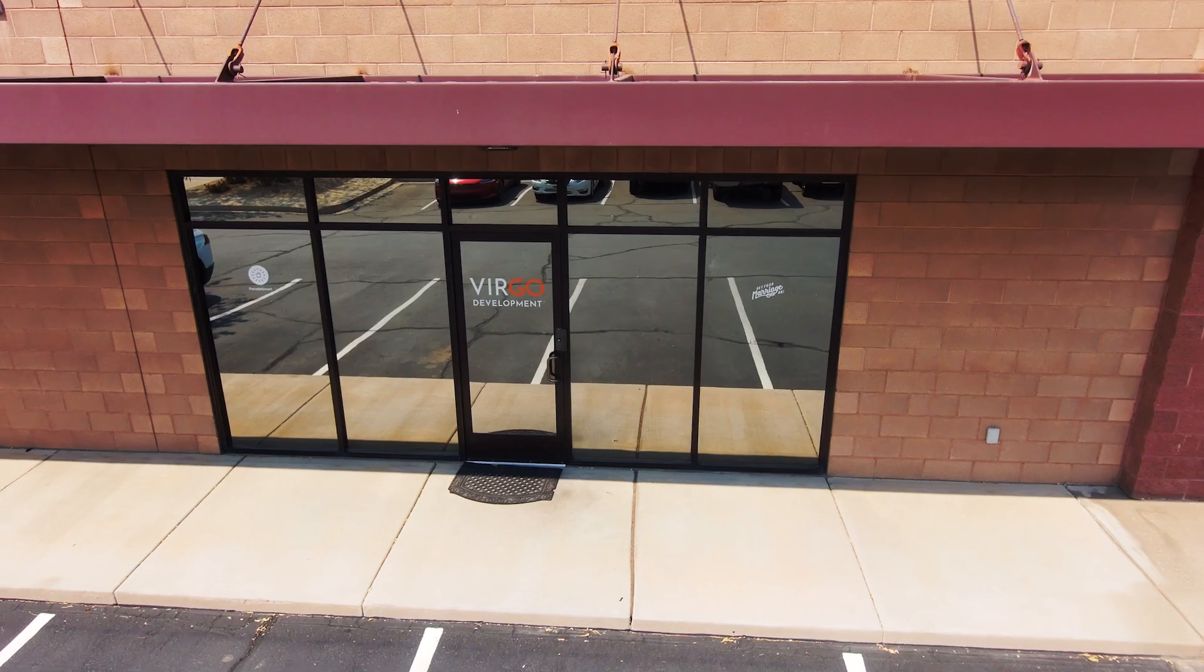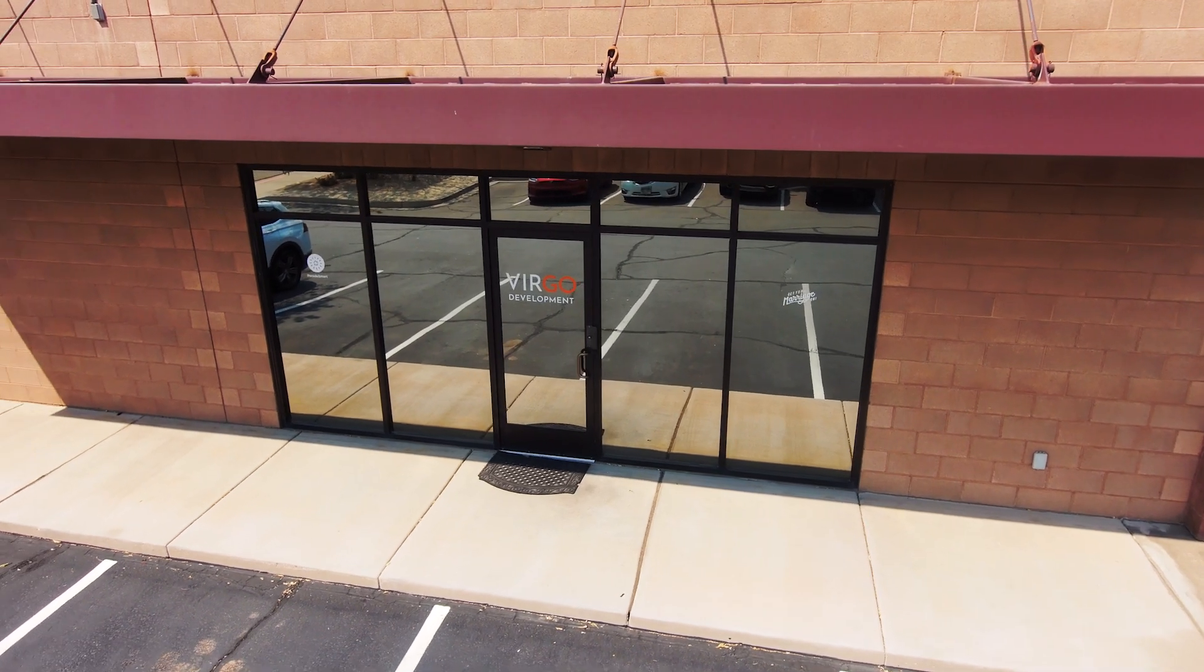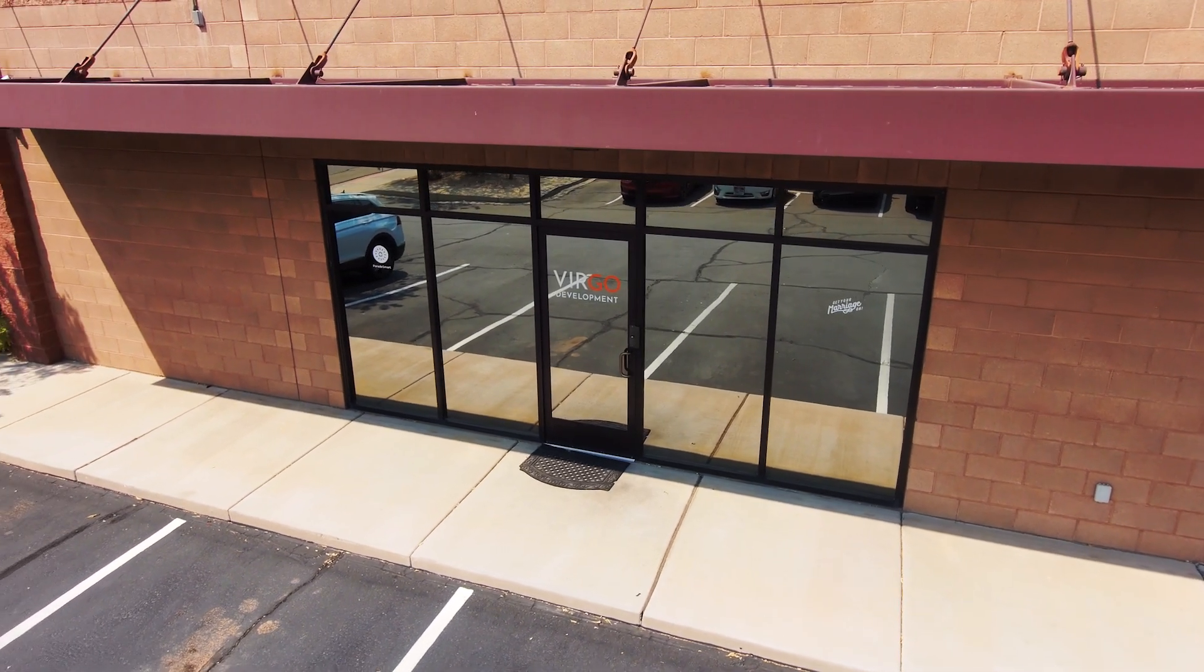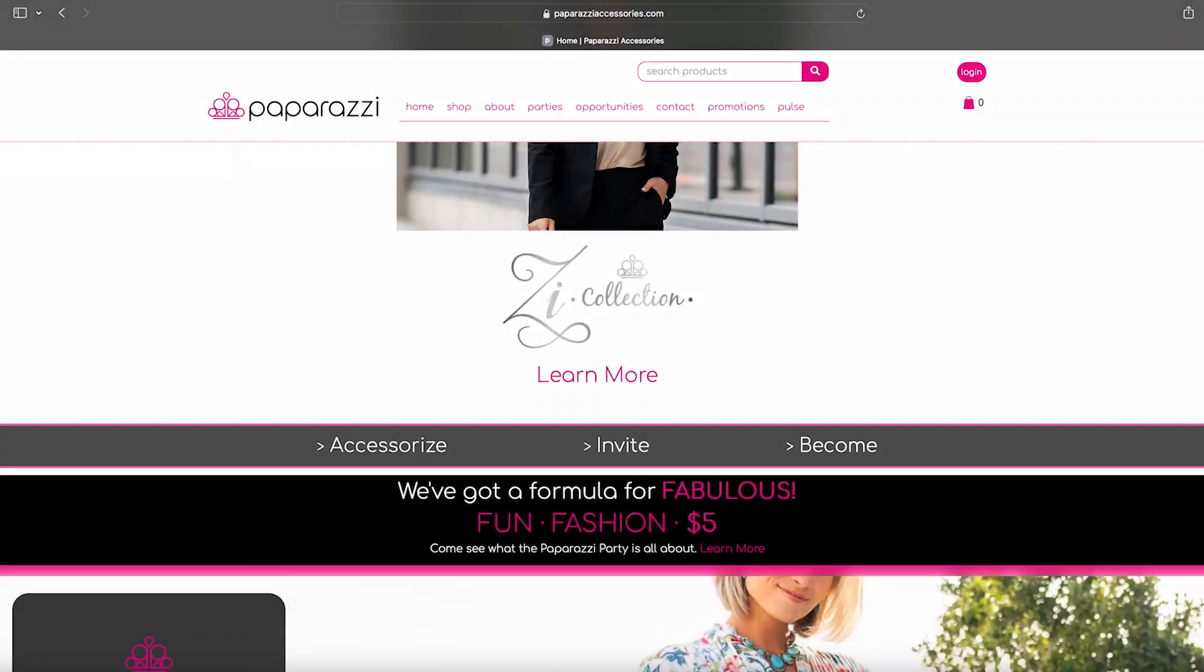My name is Kacen Sylvester. I am a software engineer at Virgo Development Company. We build websites, apps, any kind of custom software that anyone asks us for.